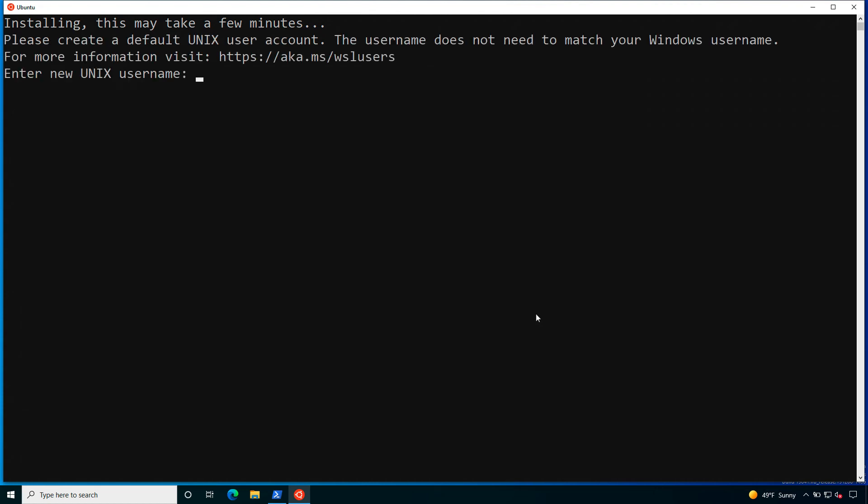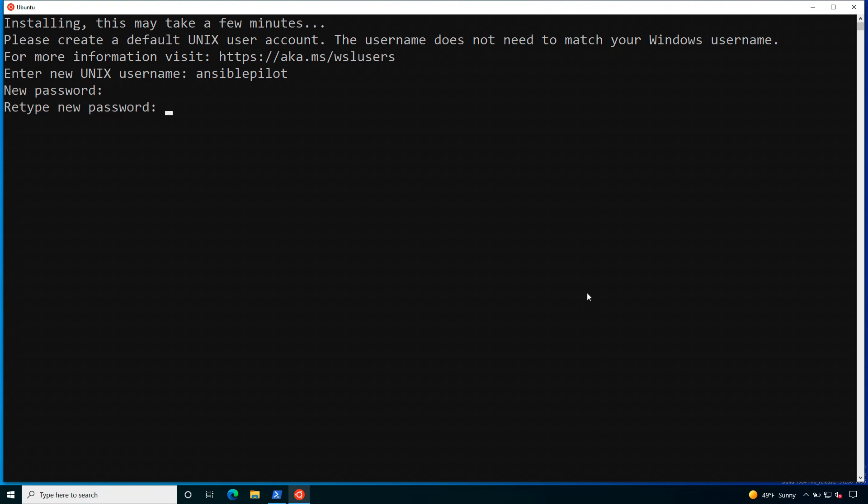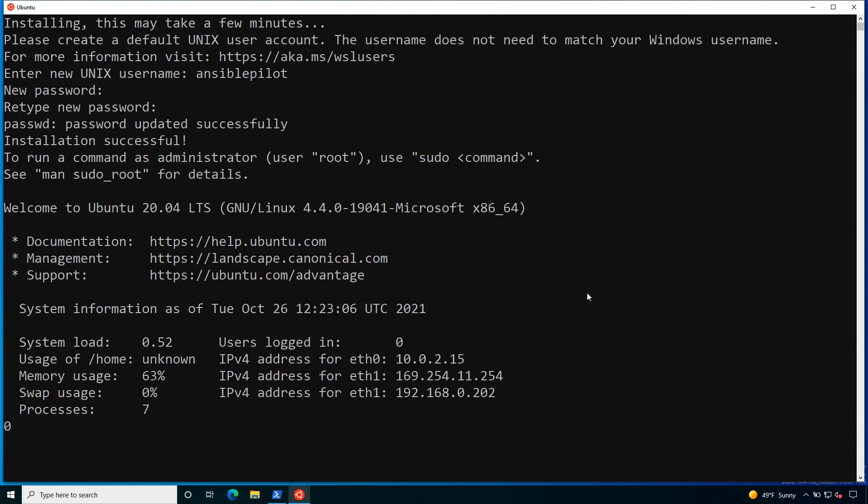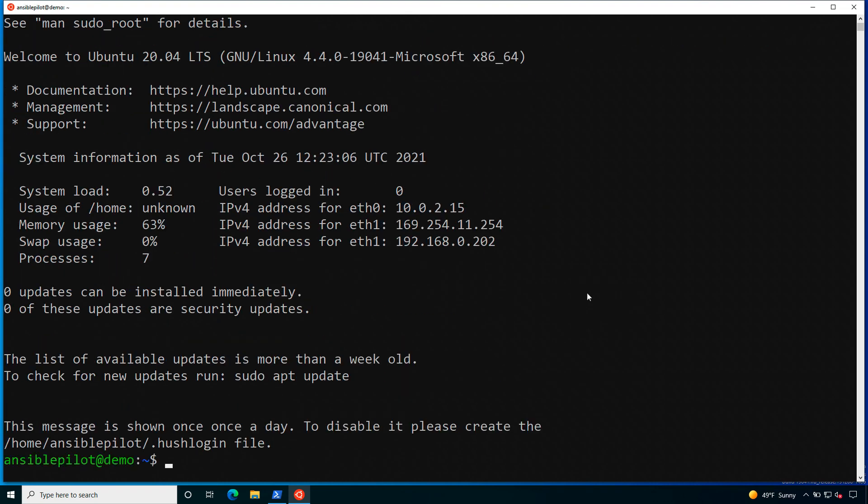I'm expecting that the follow-up step is to ask to set the username and the password. Here we are. You need to create a new Unix username, in my case I'm going to use ansible pilot, set up a new password, then retype for security reasons and then the distribution is booting up and ready to use. Good job Windows!